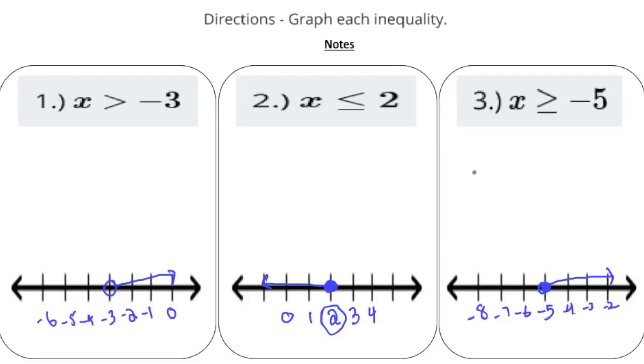Now that you understand how to graph inequalities, pause the video and try the Your Turn Now problems. When you're done, hit play and see how you did. Good luck.